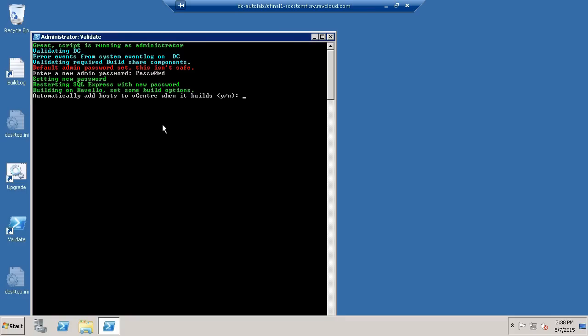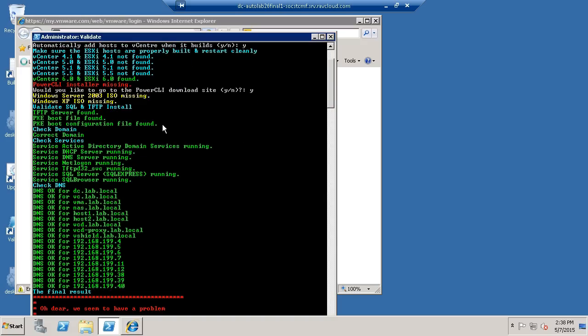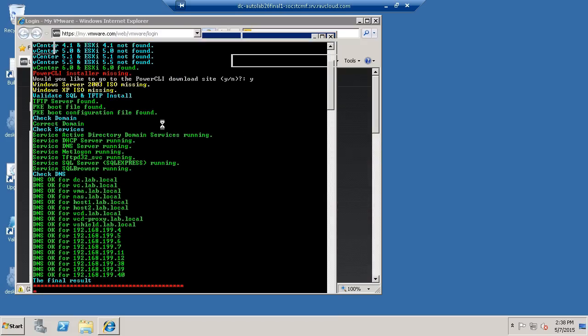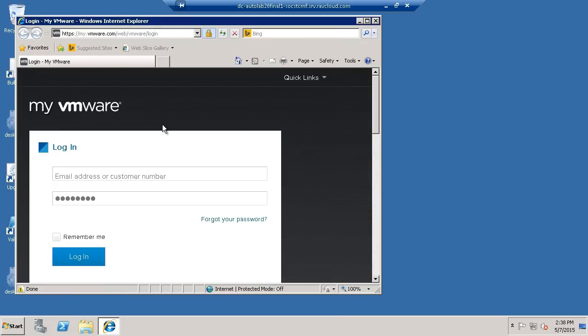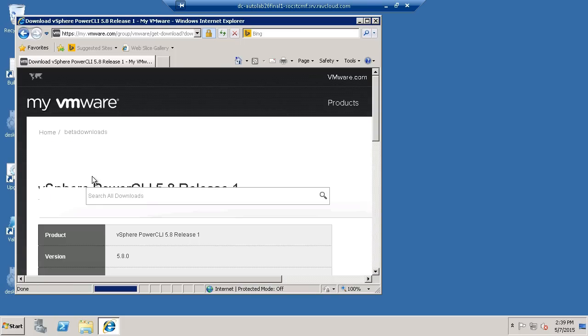We also have a prompt in here to ask whether we want to automatically run the auto add host script and usually you will and finally because we haven't put PowerCLI file onto the build share there's an option to connect to the website to download PowerCLI. Unfortunately there is no unauthenticated website to download PowerCLI from so you will have to provide your my VMware login in order to be able to download the PowerCLI installer and the build of the vCenter won't complete correctly without PowerCLI installer so you must have this guy.